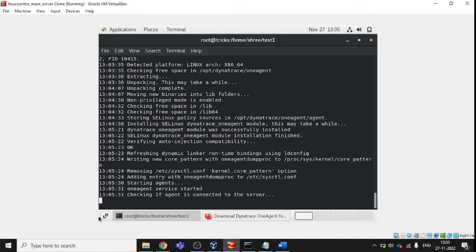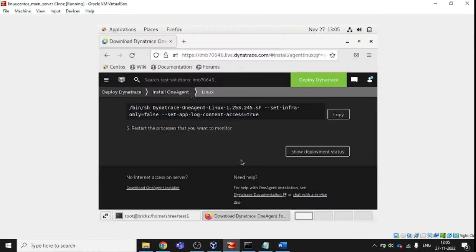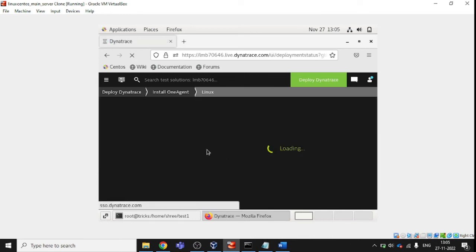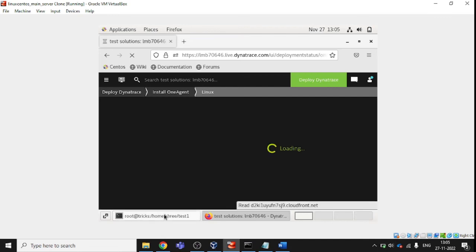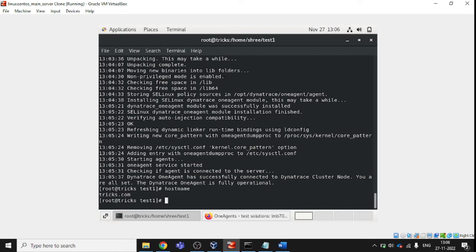The OneAgent service is started now. Checking — it's almost done, and the Dynatrace OneAgent is fully operational. Let's come back to the website and check the deployment status. Let me also check the hostname of the system — it's tricks.com.